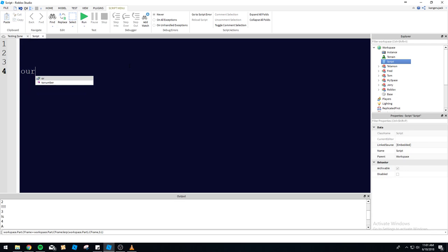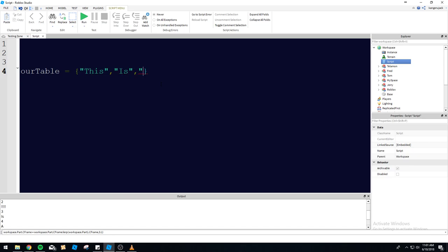To start making a table, you give your variable a name and put some brackets there. This is how you always start a table — using brackets. So this is what an empty table would look like. To put stuff in the table is pretty simple. You can see we have four different strings in here — four words, four objects in this table.